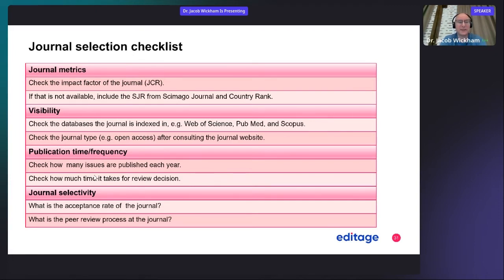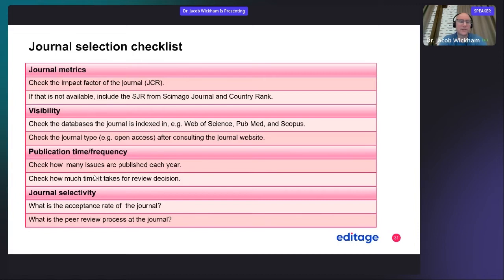You can also look at the journal's selectivity — what is the acceptance rate of the journal. That's not always possible to find, but some journal selection tools will help you uncover that information. Finally, consider what the peer review process is at the journal. Is it single blind, where the authors don't know who the reviewers are? That's the typical standard peer review.